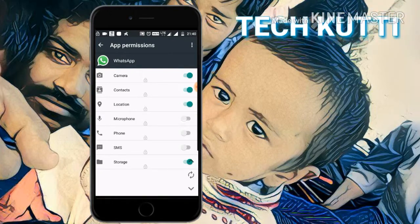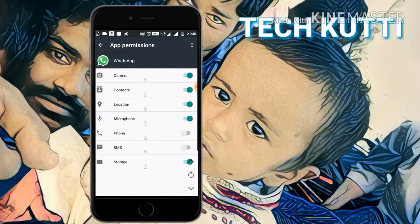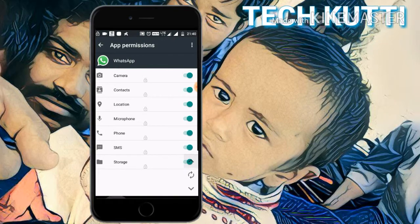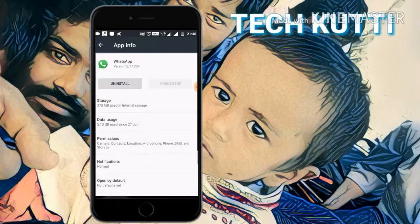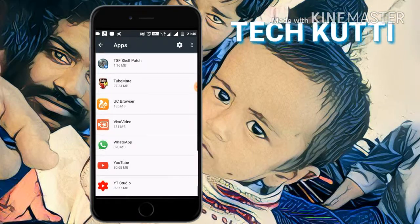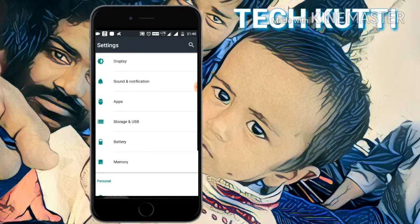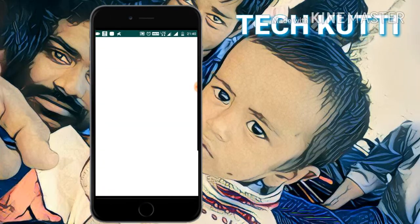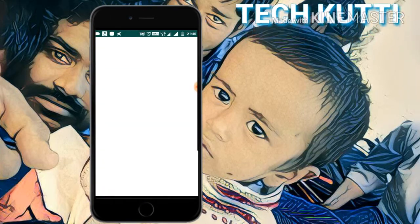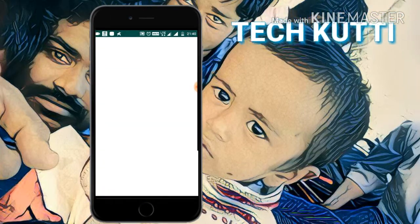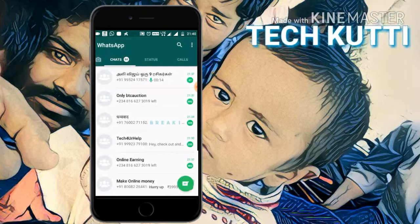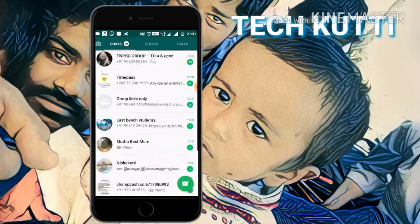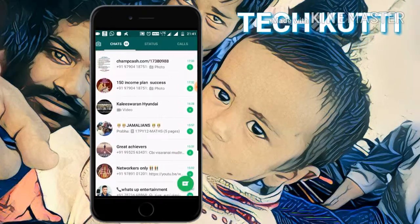Also allow location, microphone, phone, and SMS. Then go and open WhatsApp. Now open WhatsApp. Now all contacts are shown.